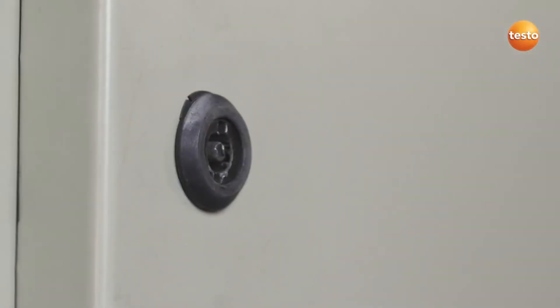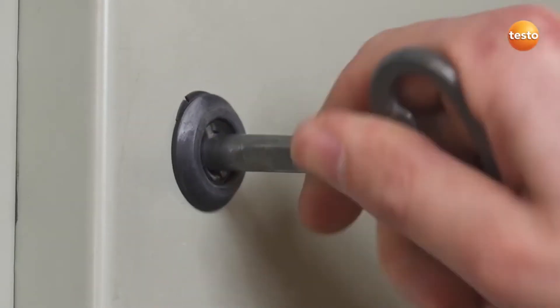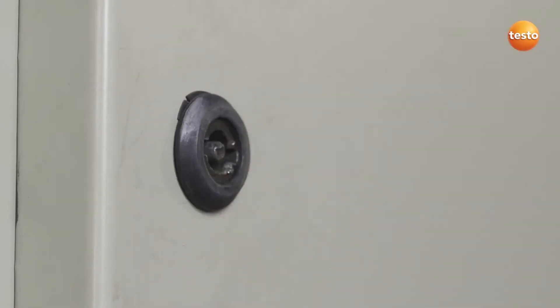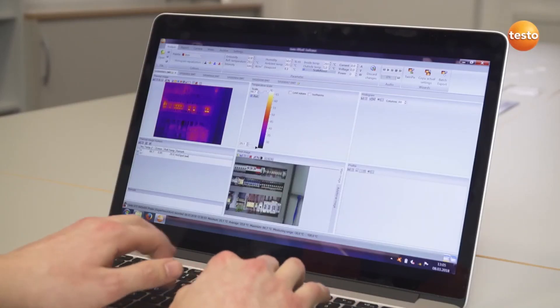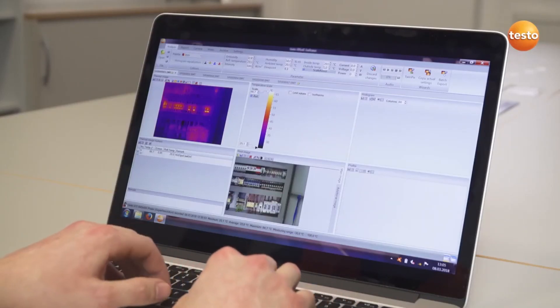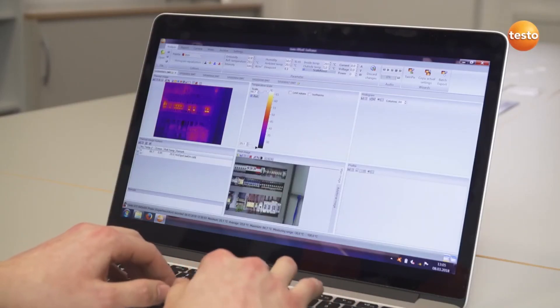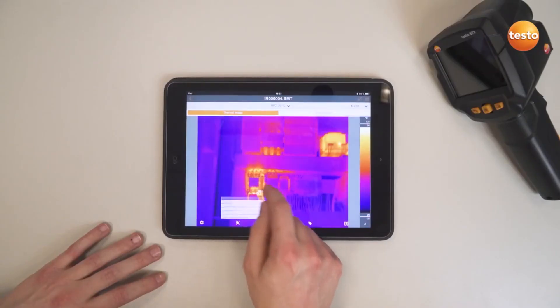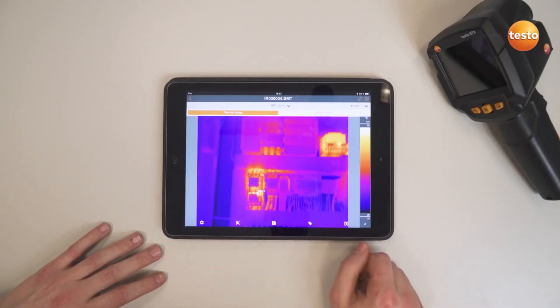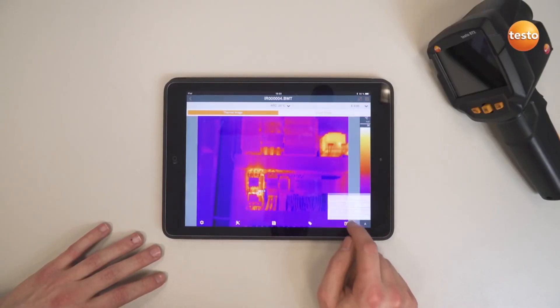So that was it as far as the measurement is concerned. Now for the documentation. You can use not only the free software Testo IRsoft but also the Testo Thermography app to create a professional report and send it to your customer.